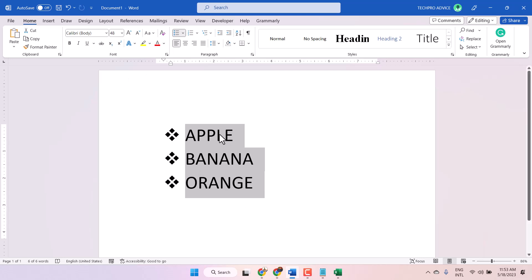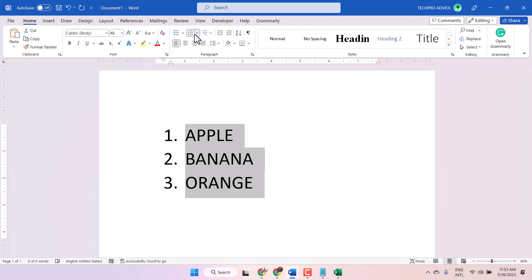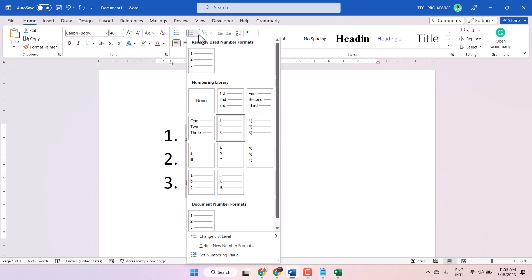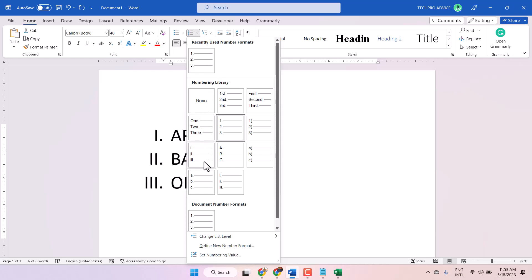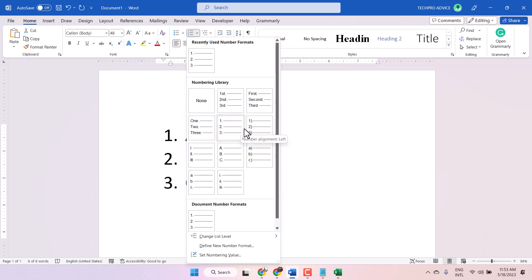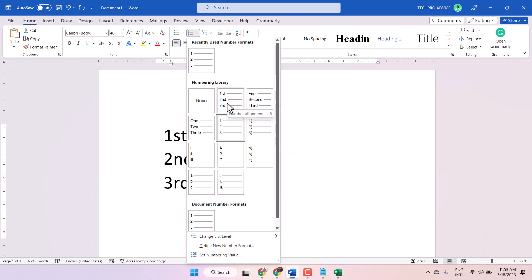To make a number list, click on the Home tab and click on the number list button. Once you click on the arrow, there are some more styles, such as number types like first, second, third.